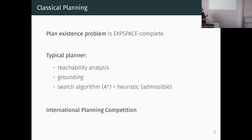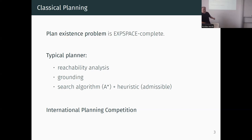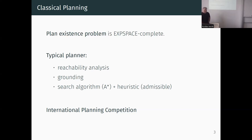Everything is tested against benchmark datasets, and if you are good enough you can compete with others in the International Planning Competition, organized every couple of years. That's roughly my understanding of the planning community - it's about inventing different holistic approaches to solve this apparently difficult problem.